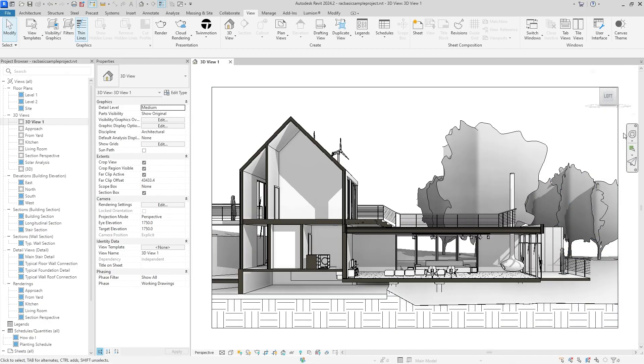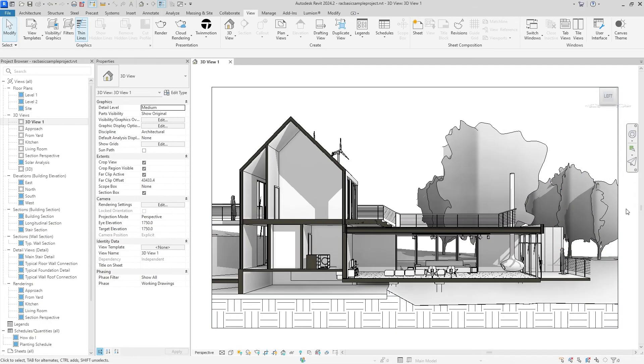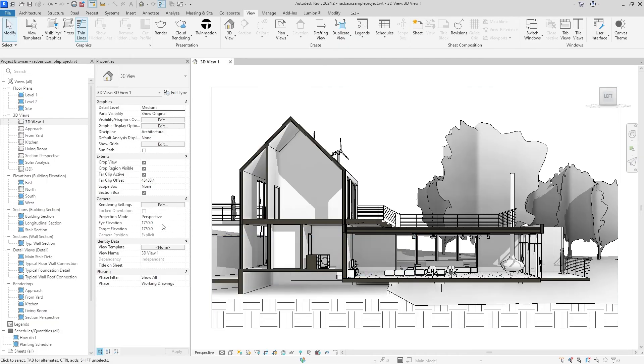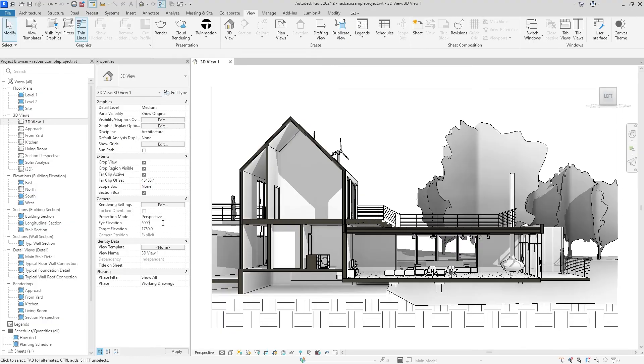I think that's everything that I wanted to accomplish. Sometimes if you have larger buildings, you might not have a very good perspective view right from the start. So you can edit this Eye Elevation and Target Elevation as well. If I wanted to be starting off higher from the ground, I can hit 5000 or something, and I am much higher from the ground.